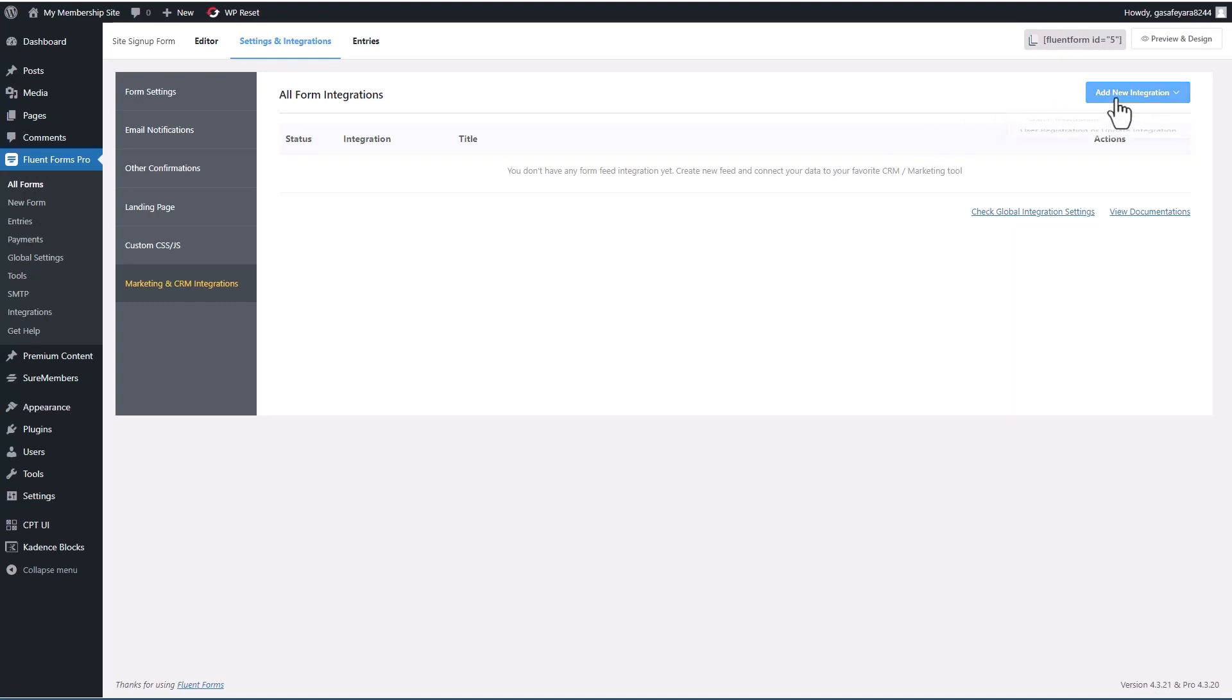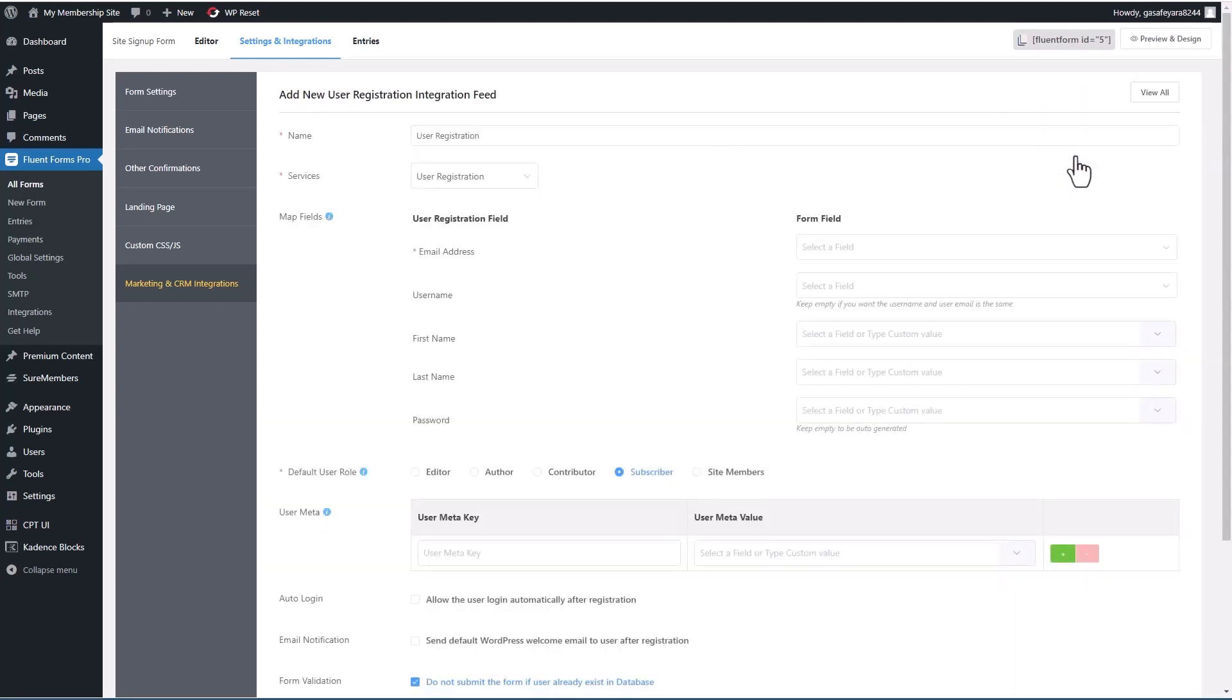And let's go to marketing and CRM integrations. And let's add an integration. Here's our user registration and update. And here you map the fields.